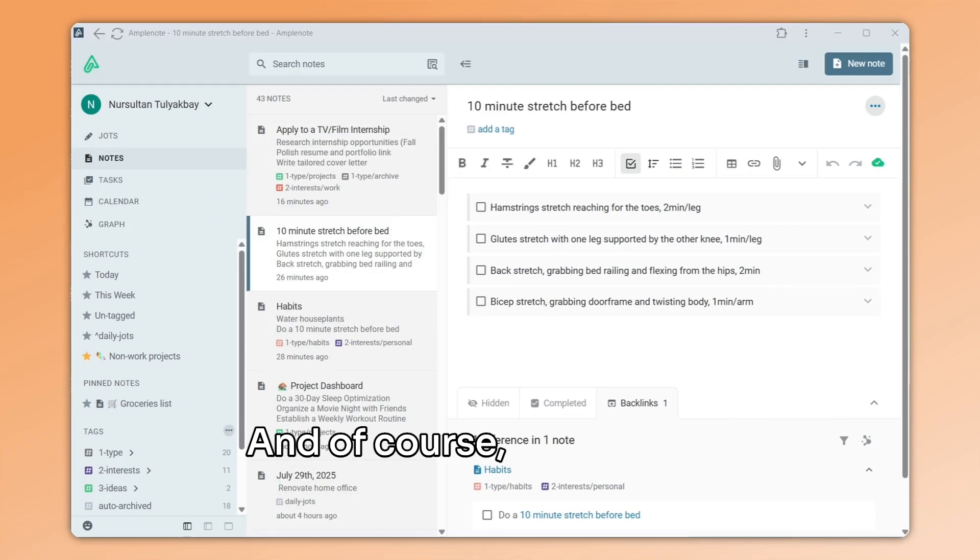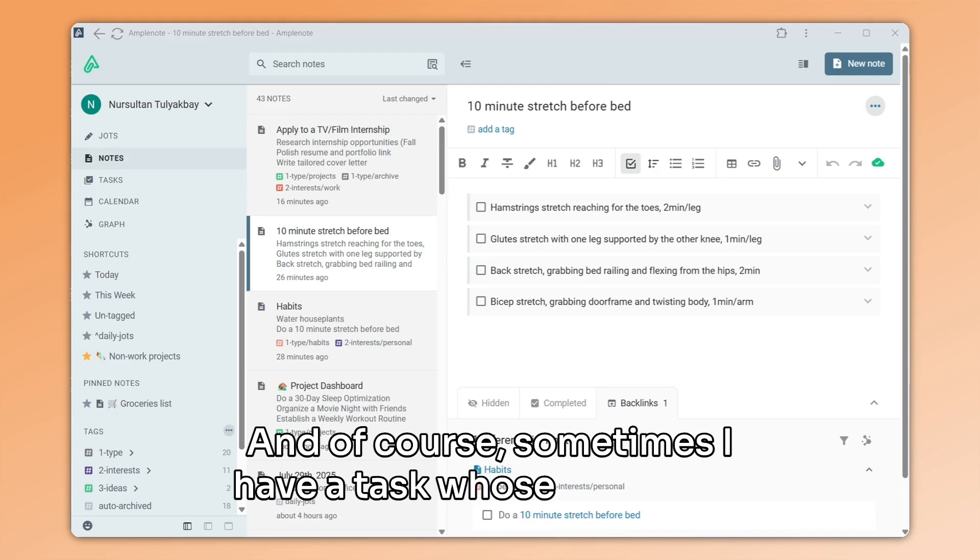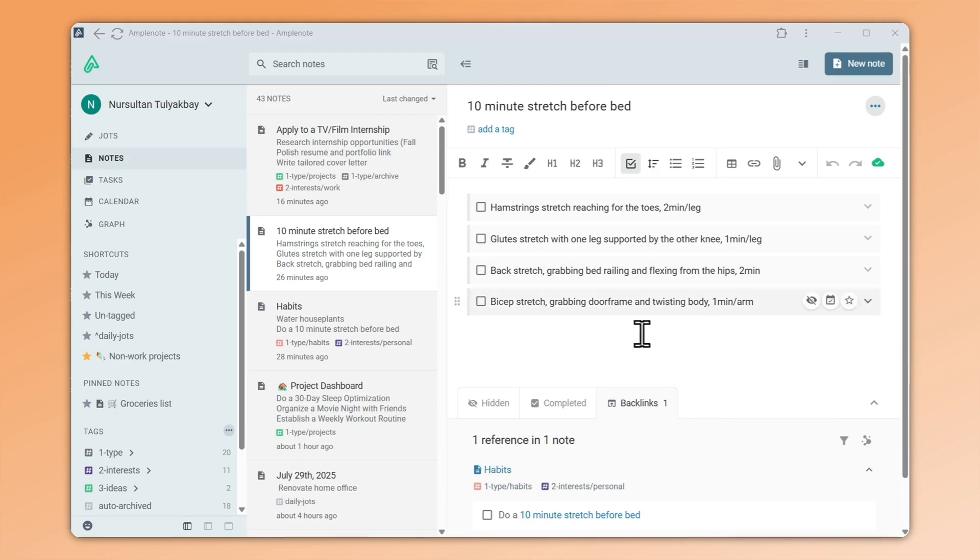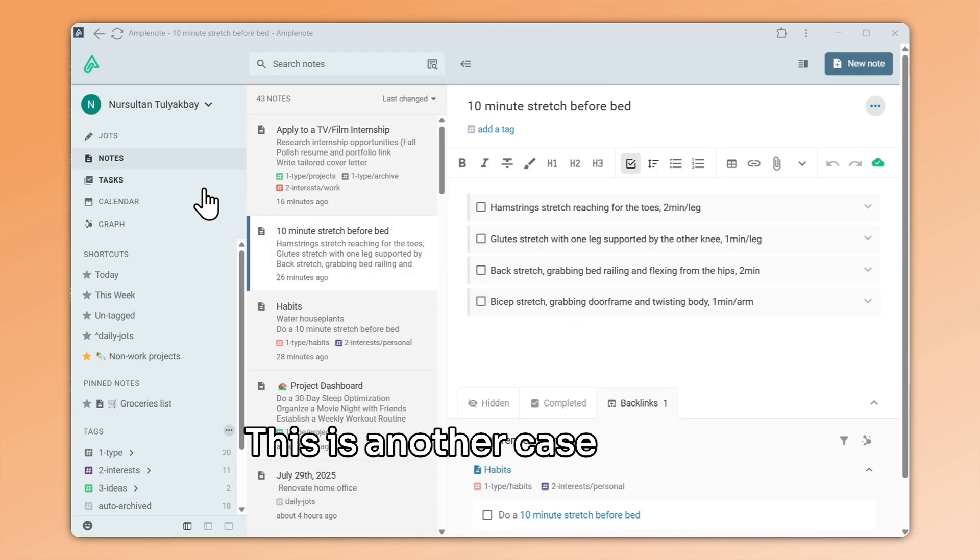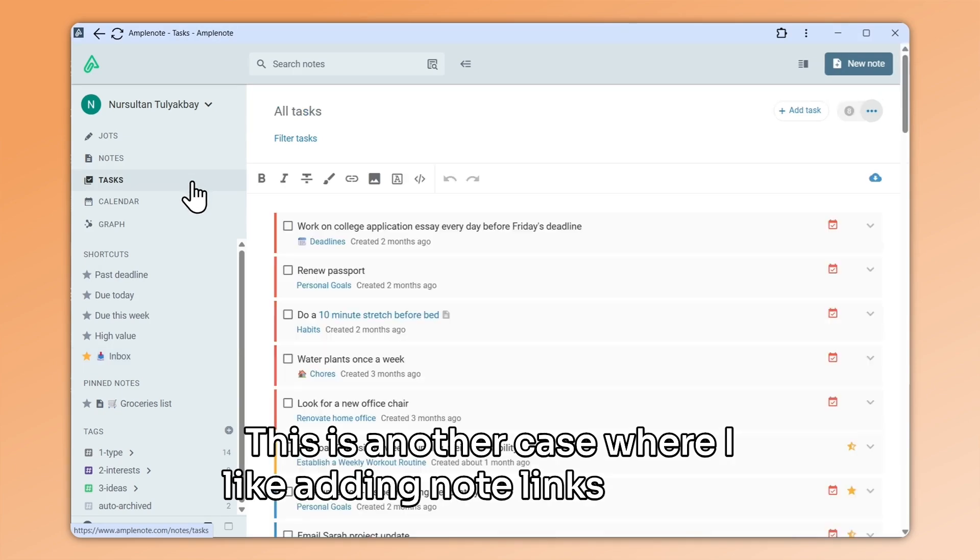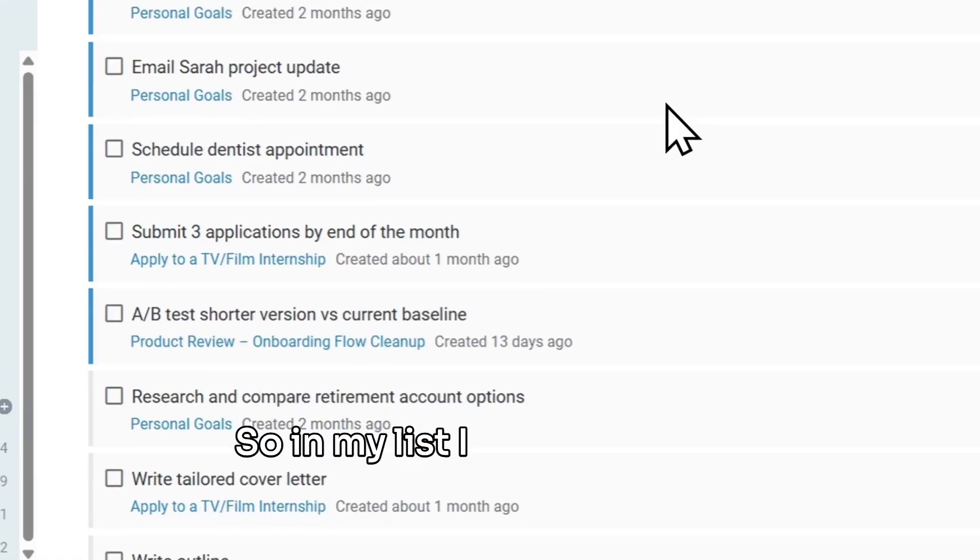And of course, sometimes, I have a task whose goal is the creation of an actual note. This is another case where I like adding note links in tasks. So in my list,